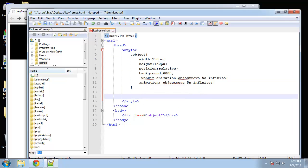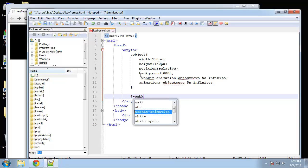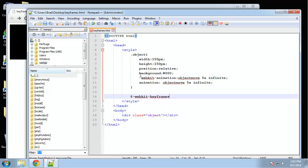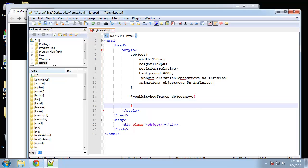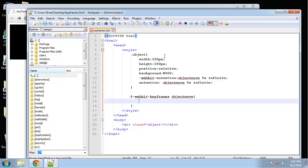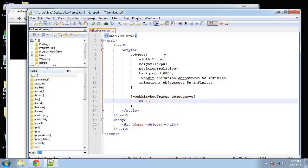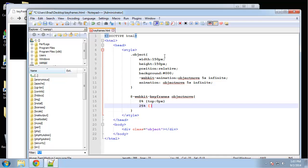Now we need to set up our keyframes. To create a keyframe, we use the at symbol and @-webkit-keyframes followed by the name of the animation, which is object-move, then open curly brackets. We define certain points of our animation — the animation runs for five seconds, so it's a percentage of that. The first one is 0%, basically where we want to start — zero pixels from the top. The next is 25%, going down 300 pixels from the top. We should have semicolons here.